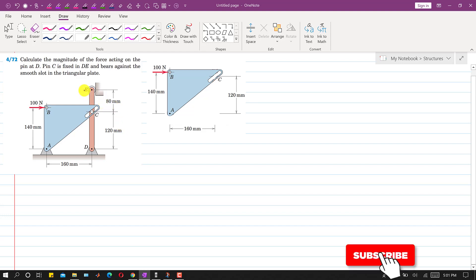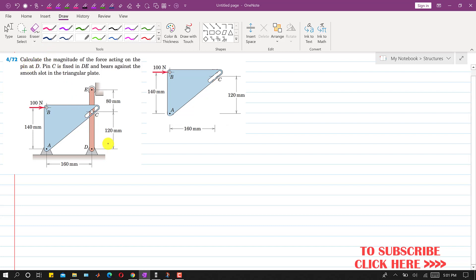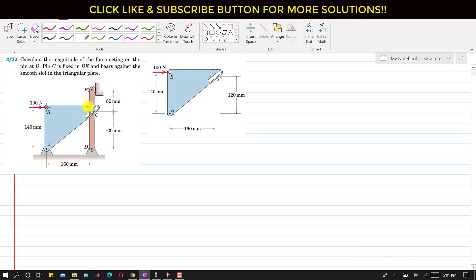Hello students, welcome to my channel Engineers Academy. Let's solve this problem. In this problem it is said that calculate the magnitude of the force acting on the pin at D. So we have to find the total reaction at this pin joint D, and further it is said that pin C is fixed in DE and bears against the smooth slot in the triangular plate. While solving such problems, we consider the individual members of a given frame independently. So first I will consider this ABC, this triangular part of this frame.